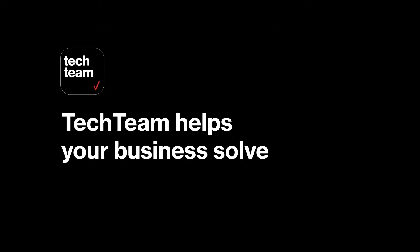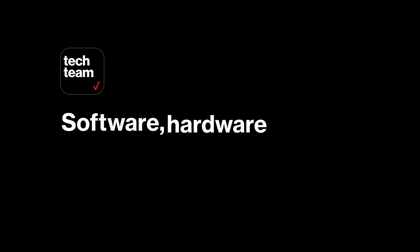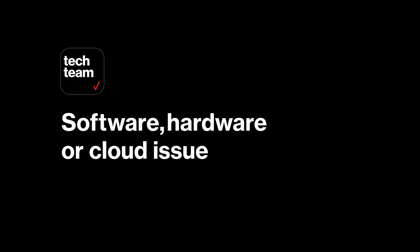TechTeam helps your business solve virtually any software, hardware, or cloud issue. Anytime, virtually anywhere.